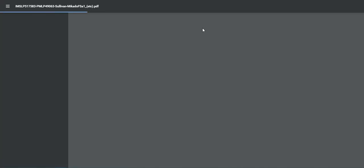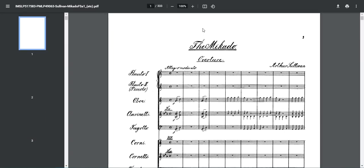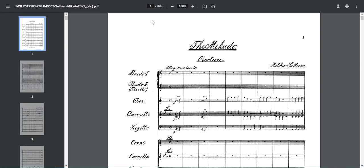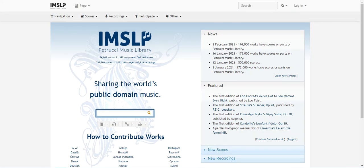You can now view and save the full score in PDF. Now I'm going to return to the IMSLP homepage to show you how to browse for scores by featured instrument.